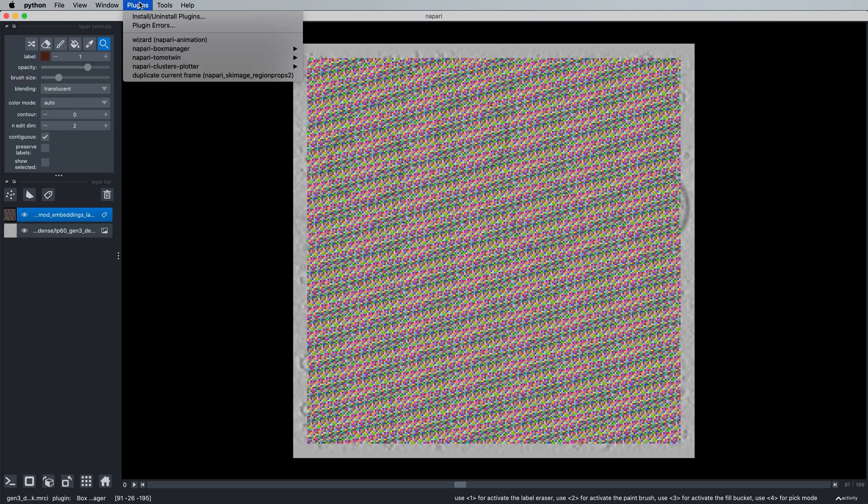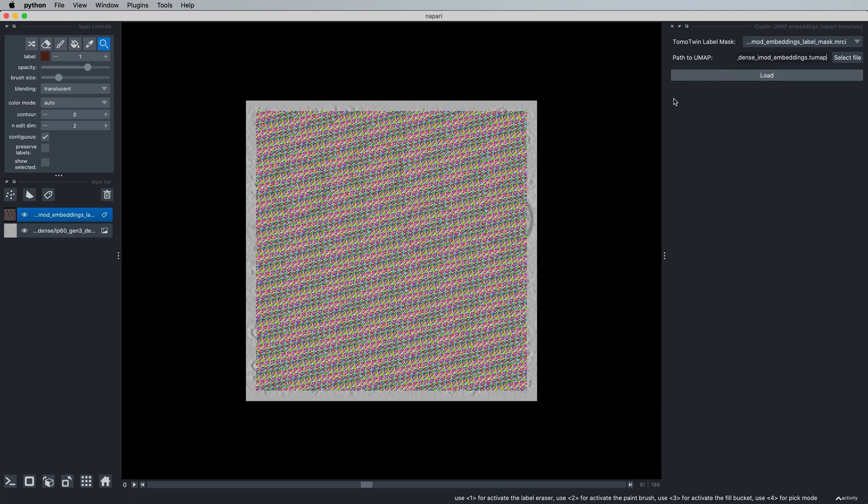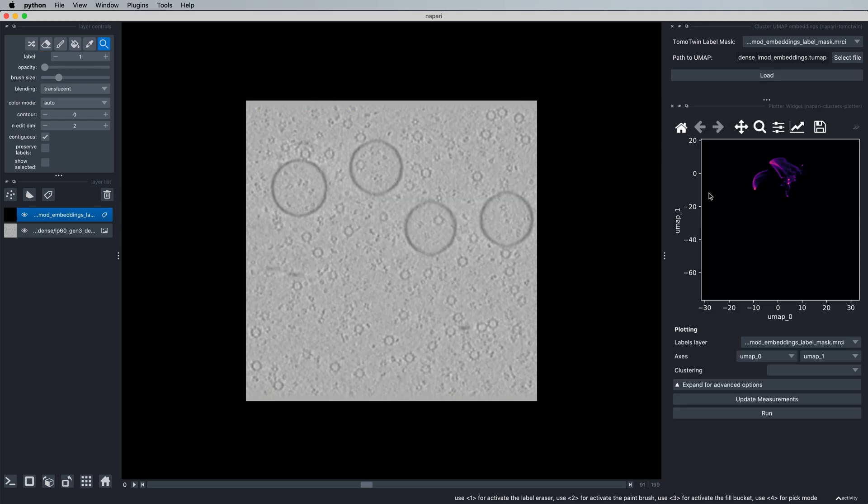To start the interactive workflow, come up here to Plugins and Napari TomoTwin and click on Cluster UMAP Embeddings. From here, we simply need to provide the path to our TomoTwin UMAP file for this tomogram. This is created with a simple script that essentially takes our 32-dimensional embeddings for the tomogram and approximates them in two dimensions so that we can directly interact with them here.